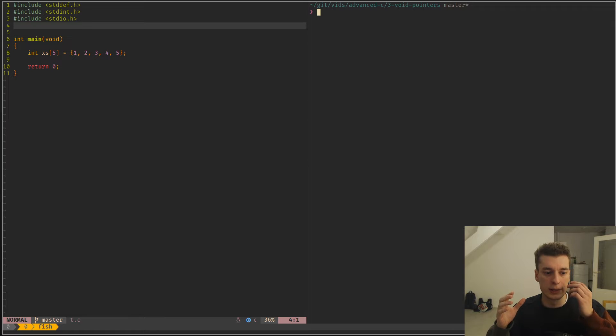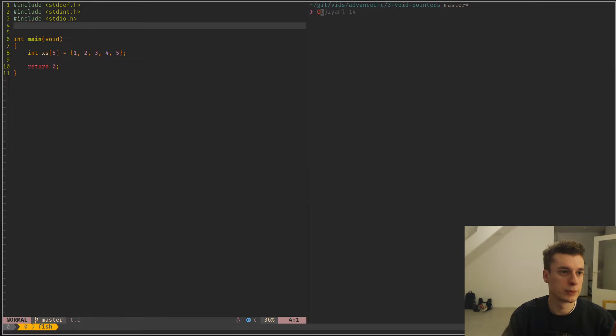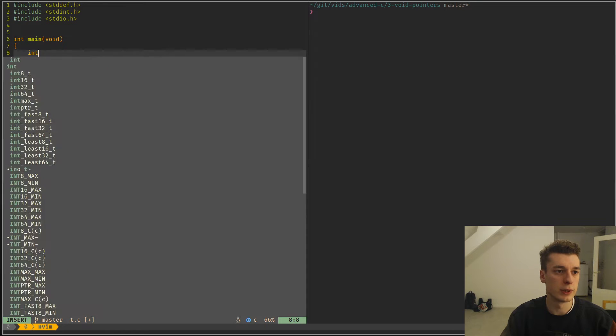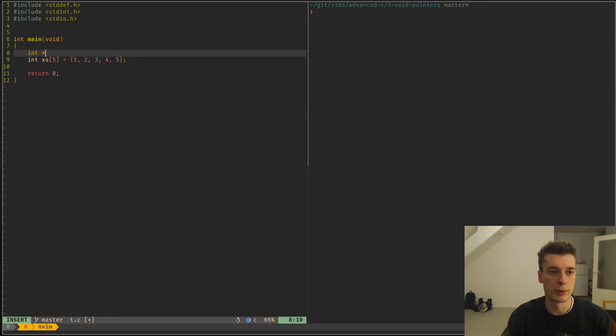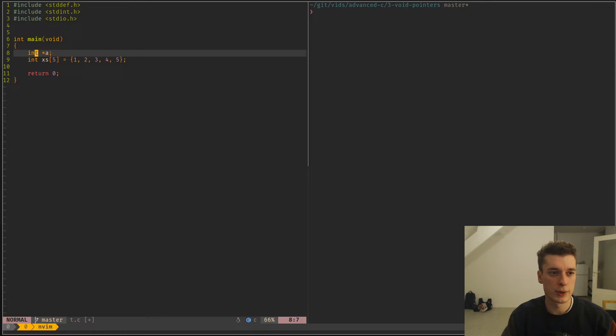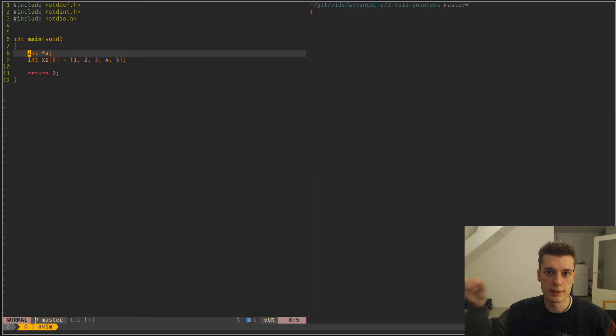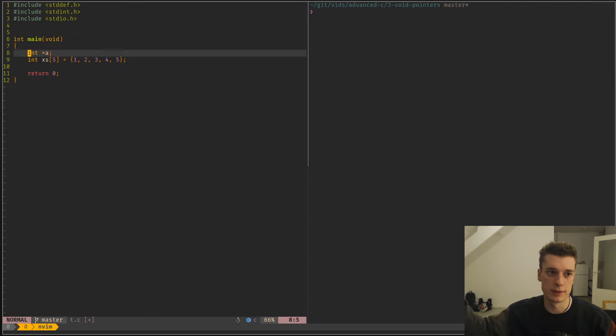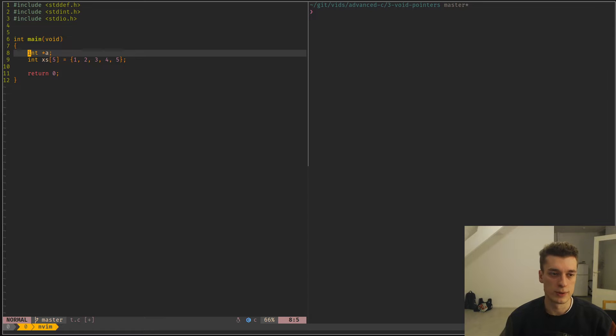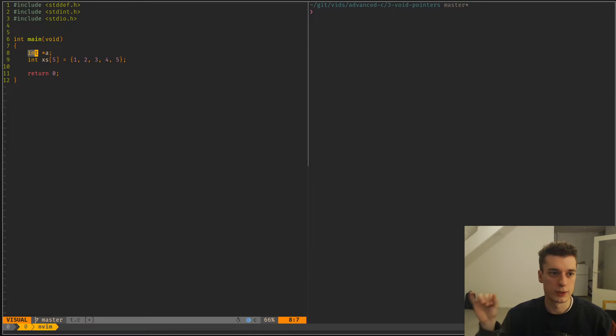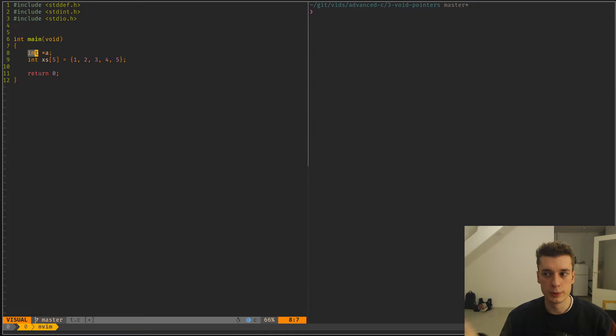And so if you do int a pointer to something, actually the pointer is not of type int, it's like the data that is pointed by the pointer is an int or an array of integers. So the type that you associate with a pointer is only used when it's dereferenced.